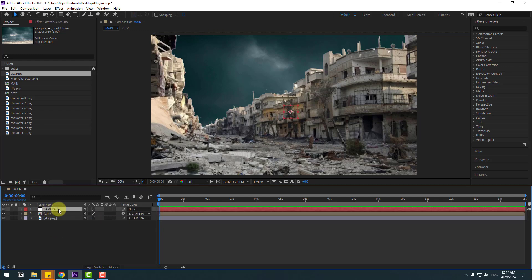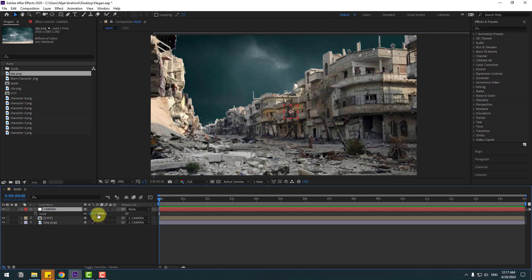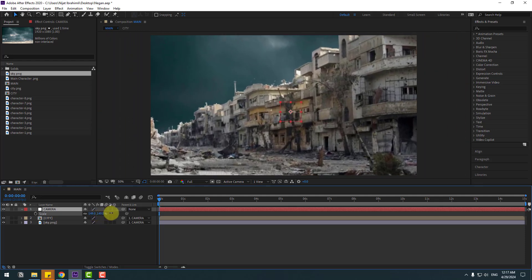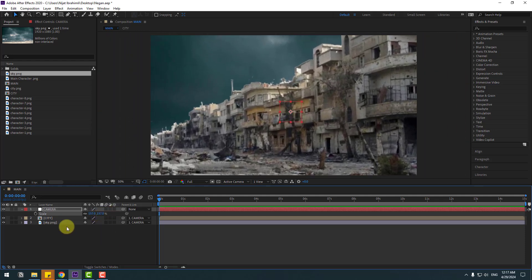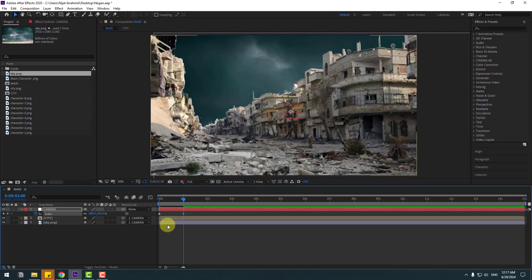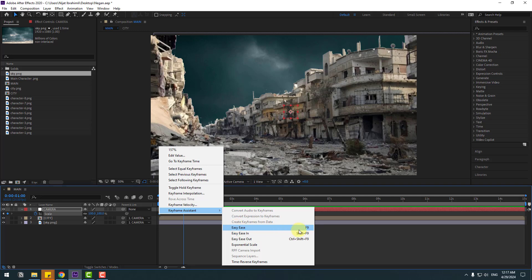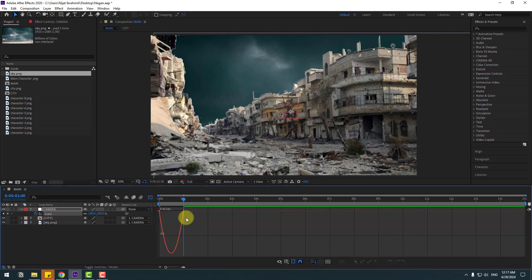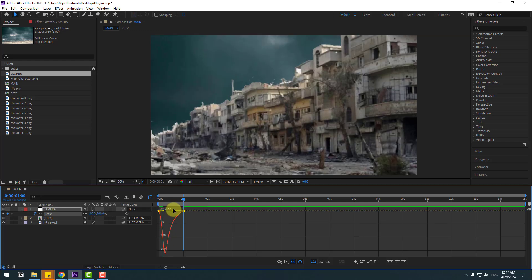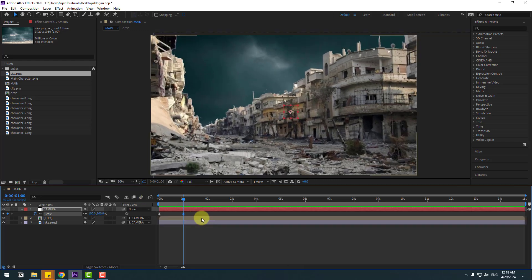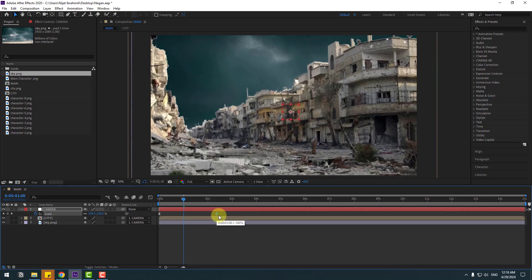Select the camera, press S, change scale like this. Make a new scale keyframe and go to one second, change to 100 percent. Select the sky — two frames — make easies or click F9. Go to the Graph Editor, select the last keyframe and move it to the left. Back to keyframes, select the last keyframe and move to the right for a slower animation.